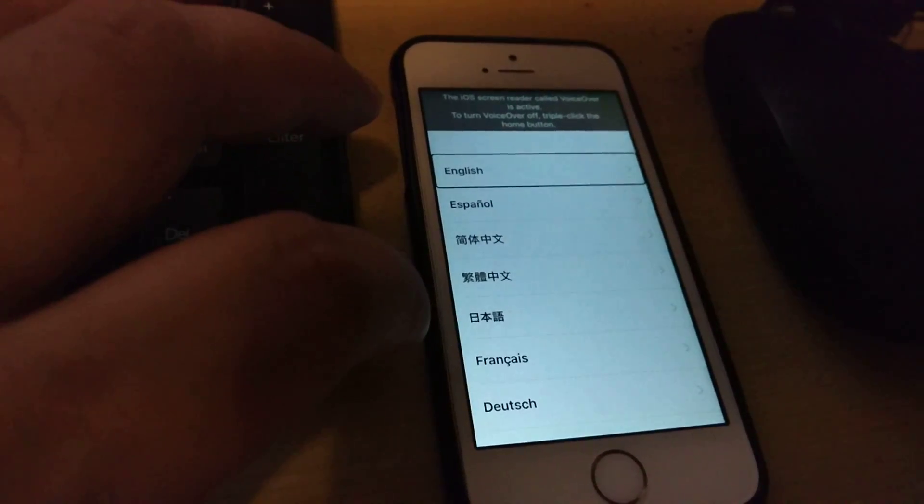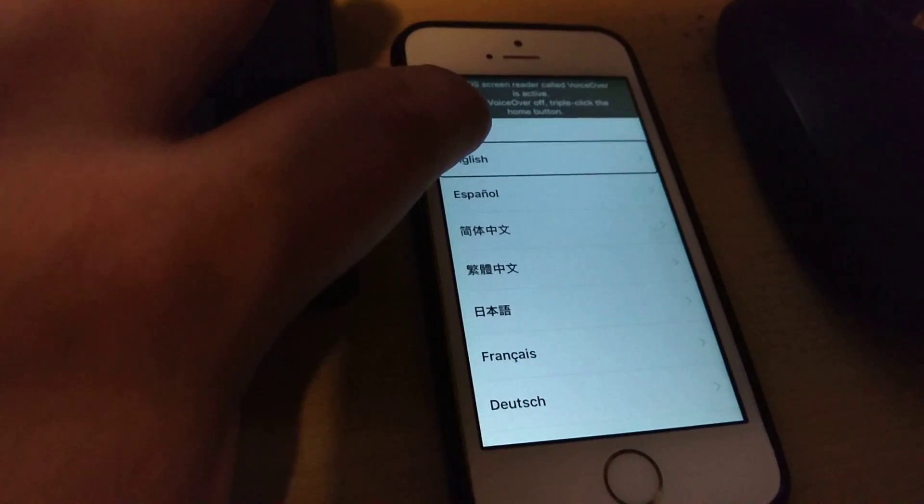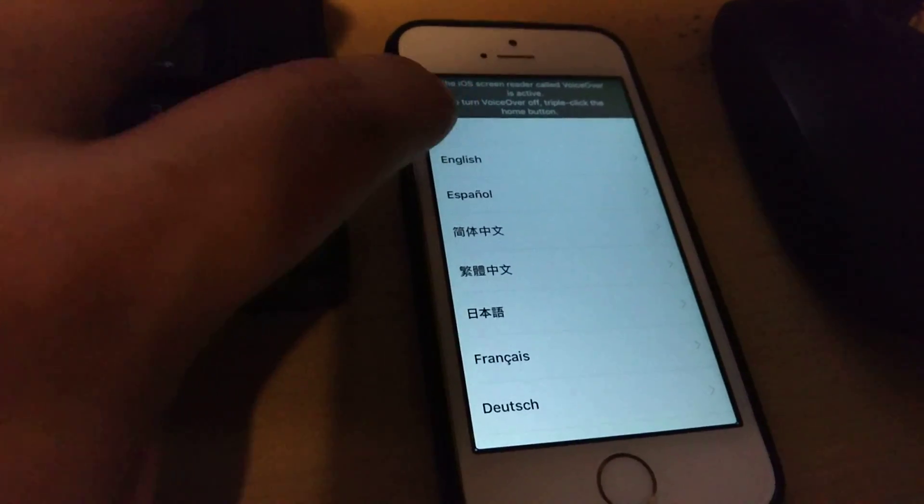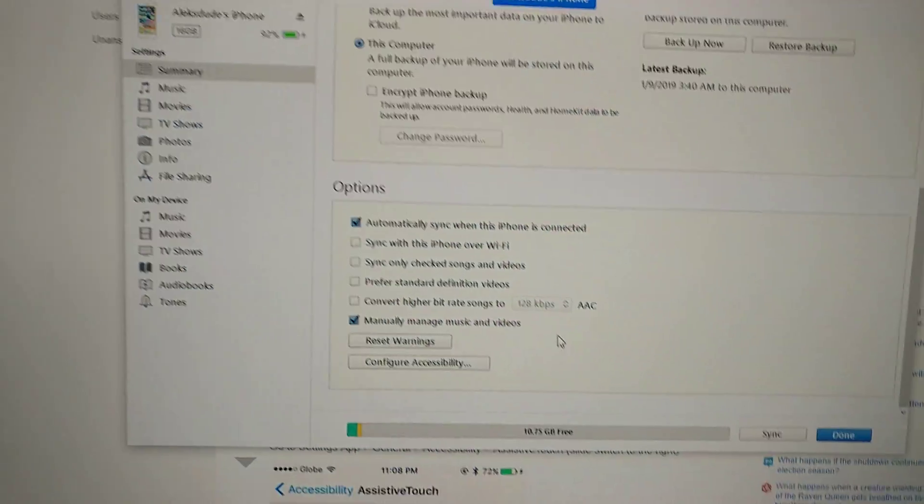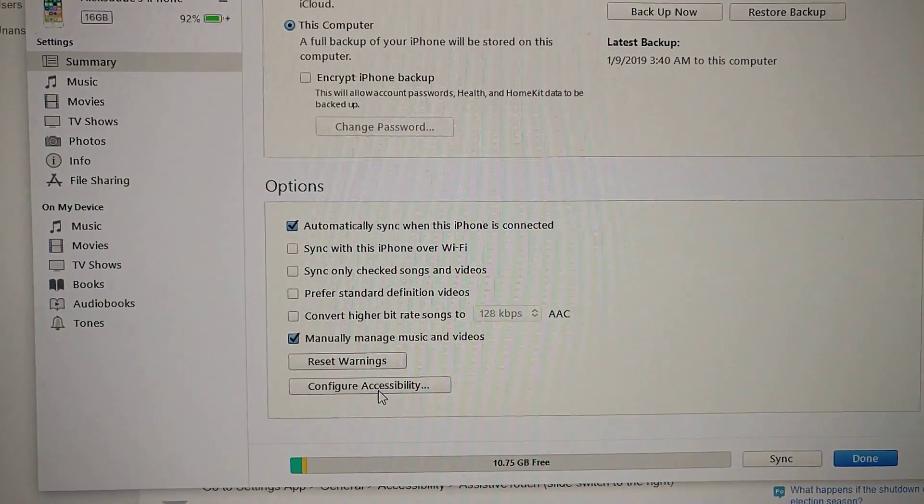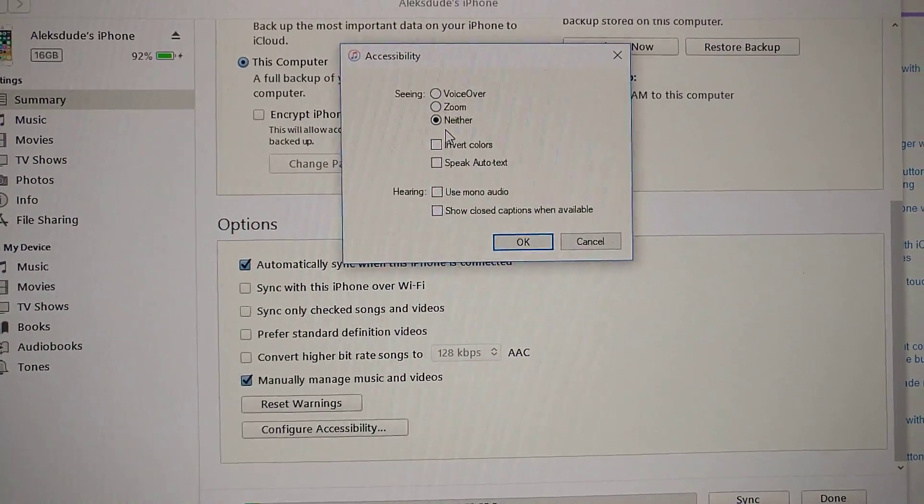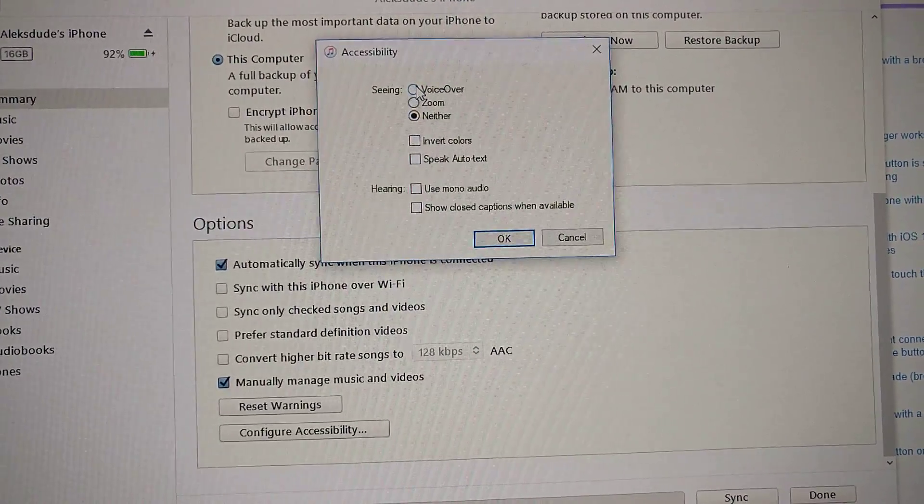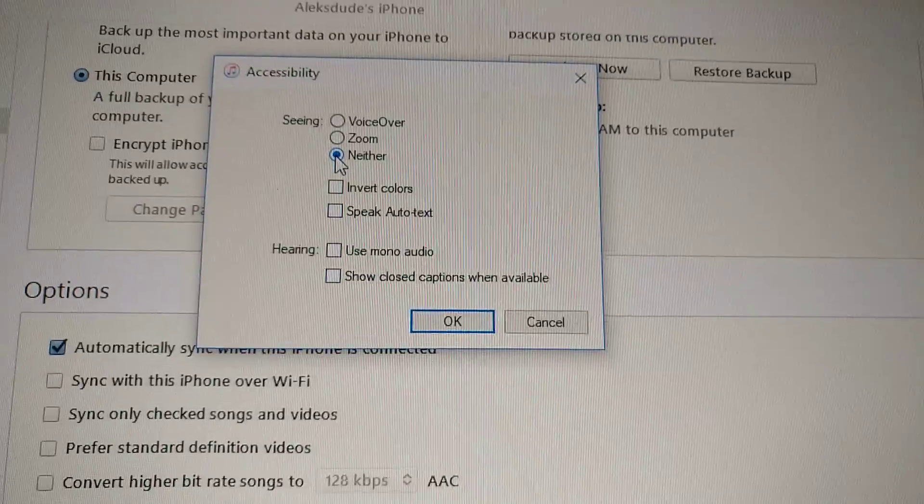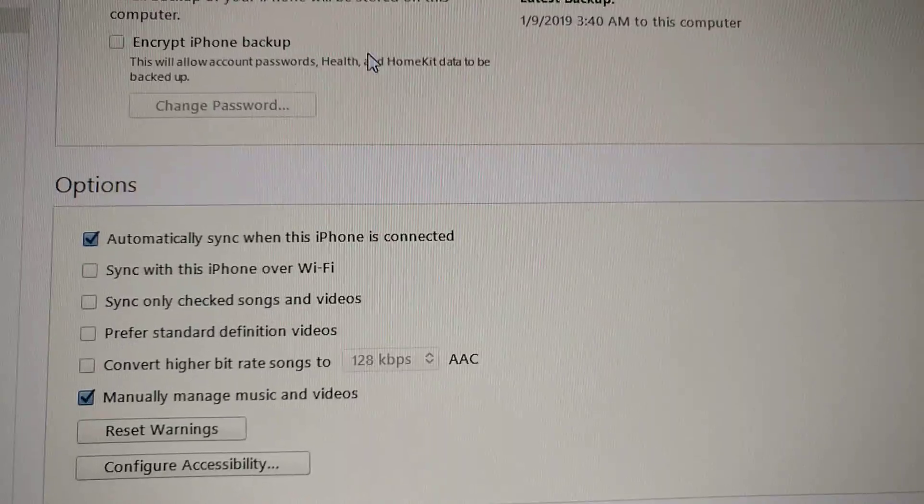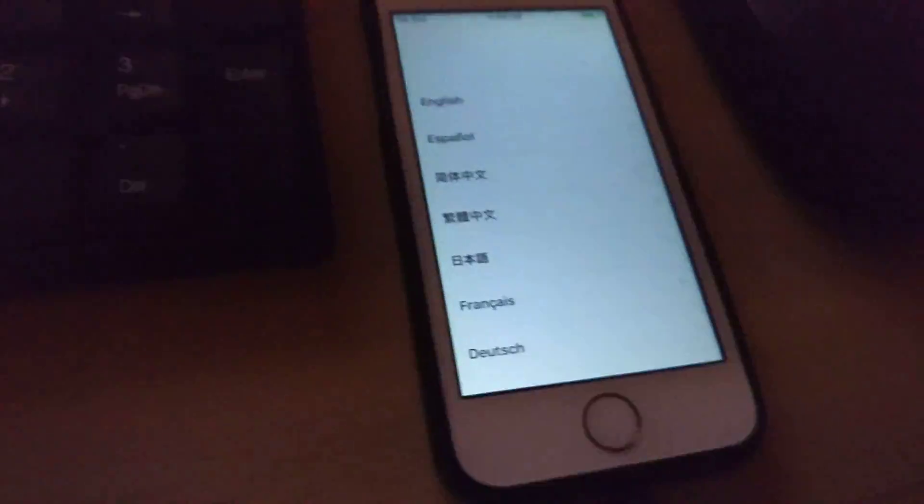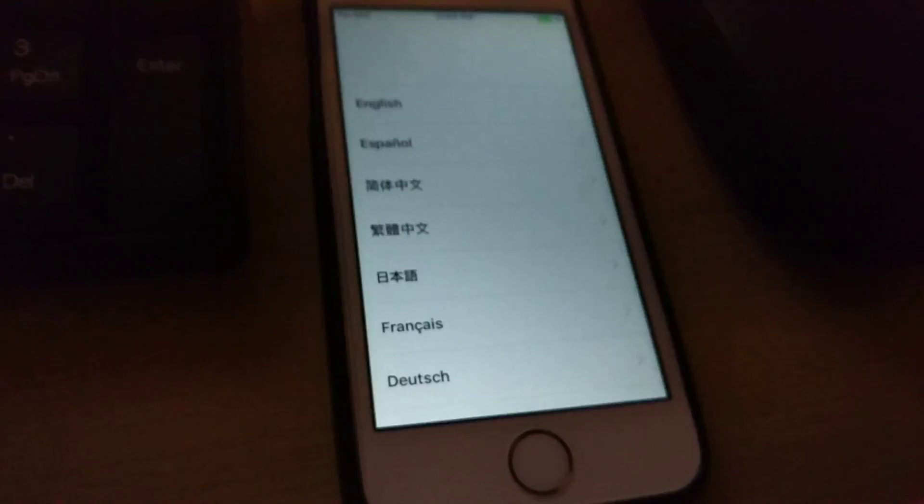From here you can continue your setup. If it's easier for you, you can go back onto iTunes and then turn off the configure accessibility. Instead of it being set to voiceover, set it to neither. Click OK and now we continue our setup without that voiceover. So that's how you can get past the broken home button.